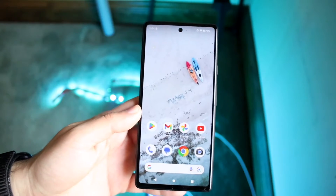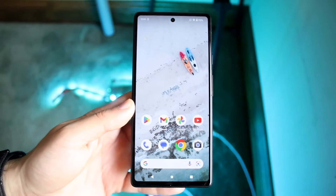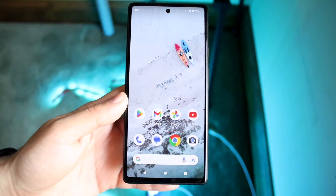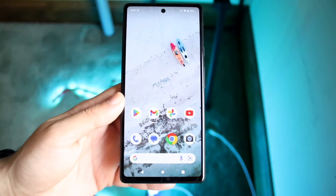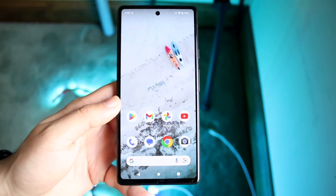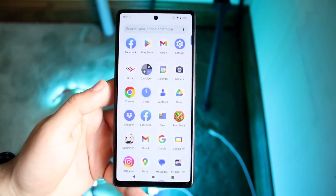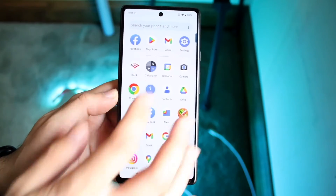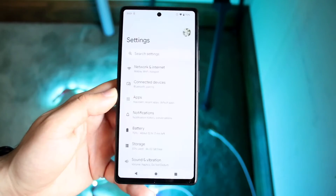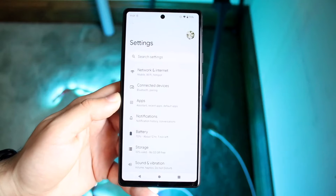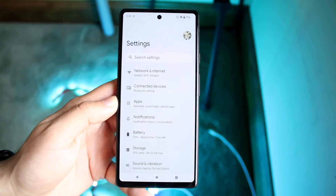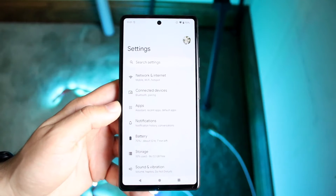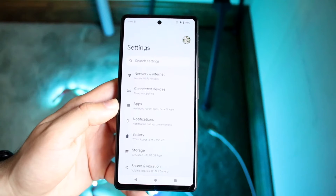So you might be trying to figure out how you can see your data usage on your Android phone. Doing this is very easy. The first thing you want to do is make your way over to your Settings application. Depending on the Android phone you have, it may be a little different, but it's kind of the same thing.